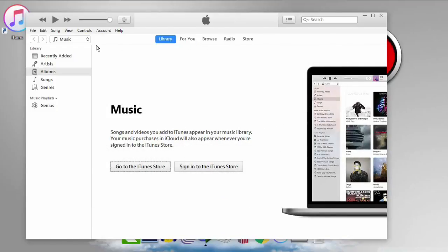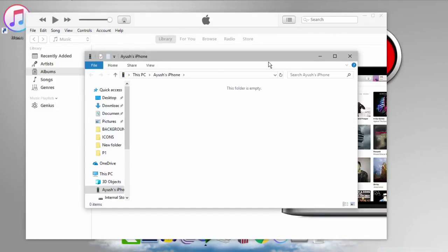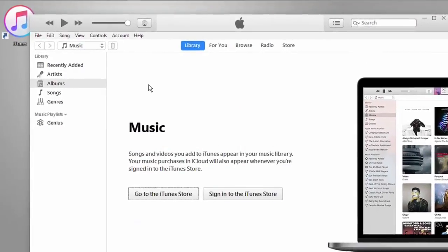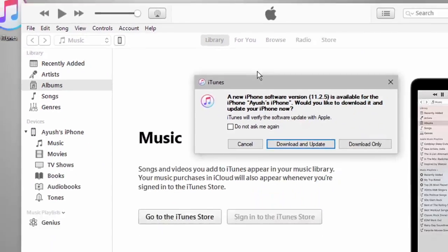Once your phone is connected you will get this little iPhone icon over here. Simply click on that icon to access your phone.